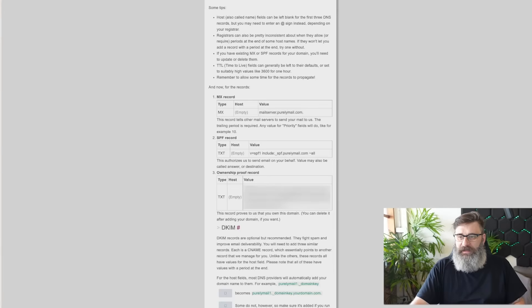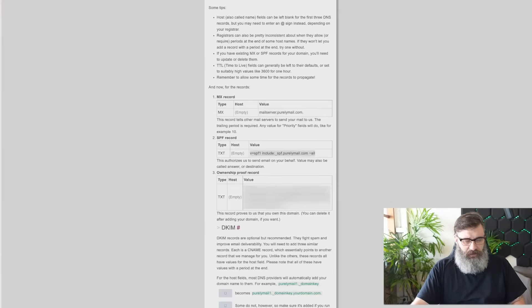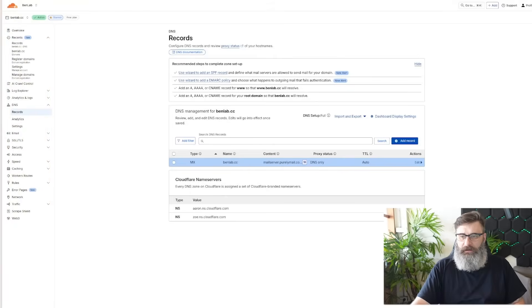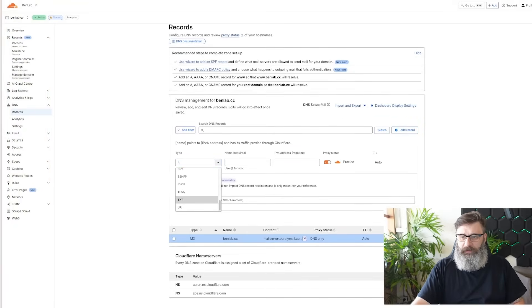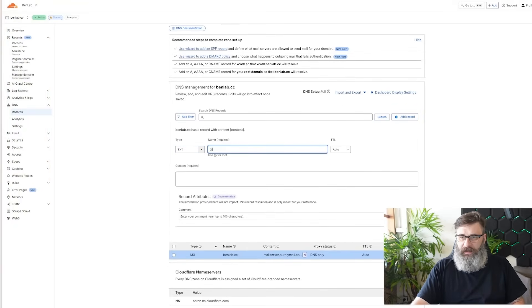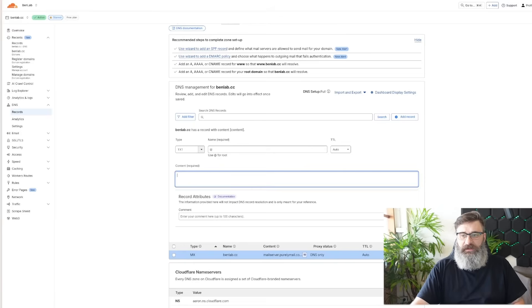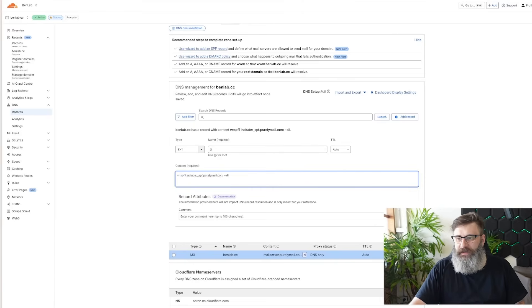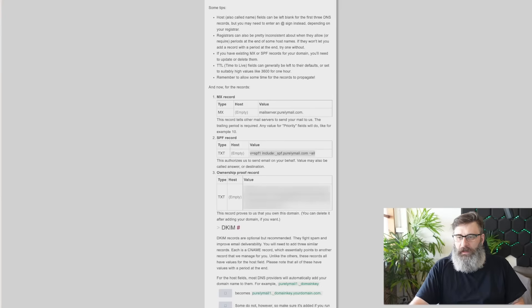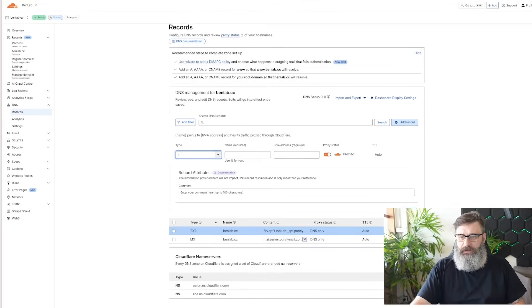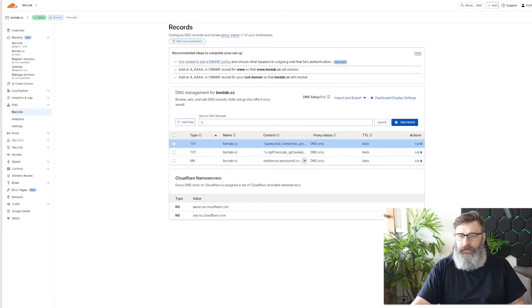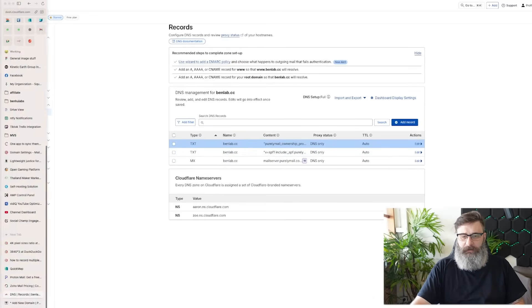Now we need a text record. So copy that. Add record. Scroll down the bottom. Text. At, which is just the root, the basic, where you can leave it empty. Save. And then we need another text record. Let's go back to Cloudflare. Another text record. Save. Okay.